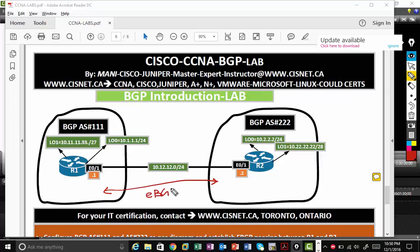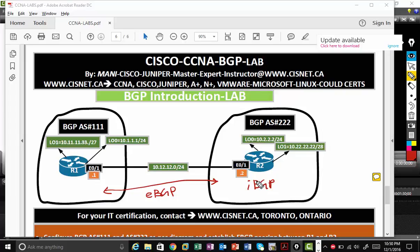If you want to run BGP inside, it's called IBGP. So IBGP stands for Interior Border Gateway Protocol and EBGP stands for Exterior Border Gateway Protocol.